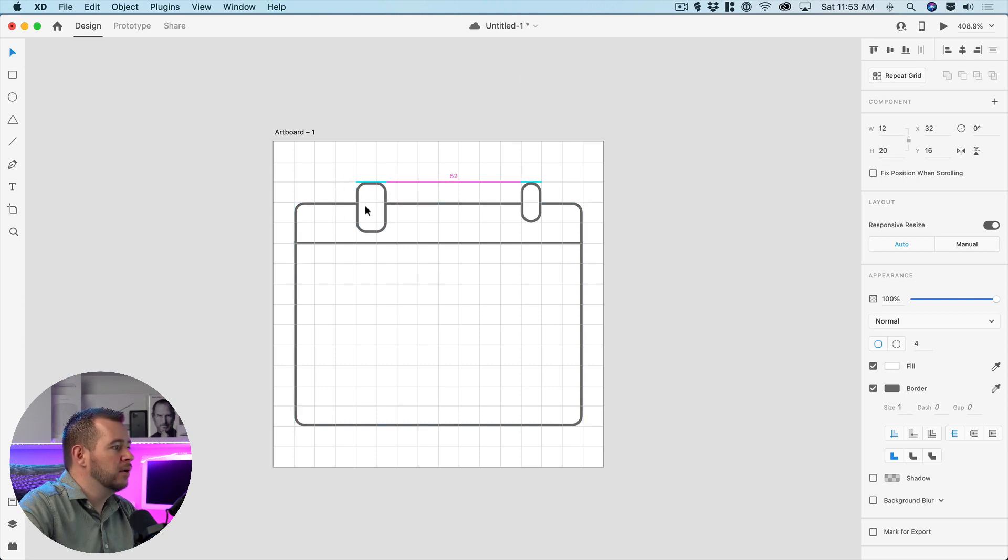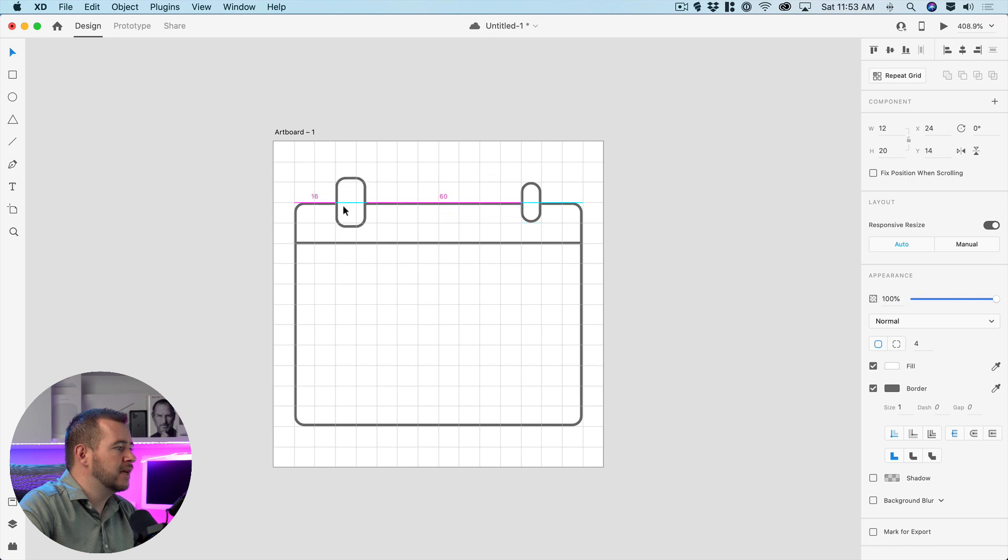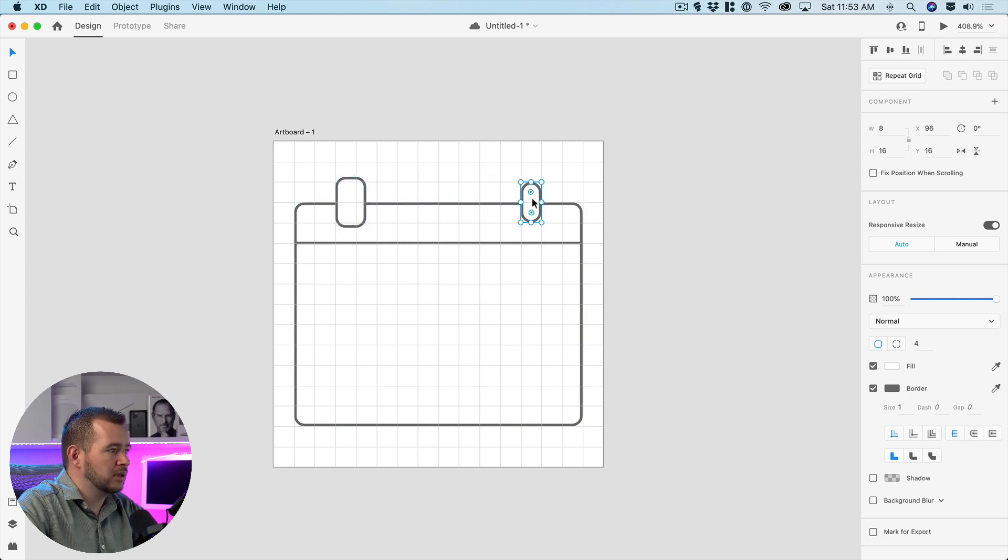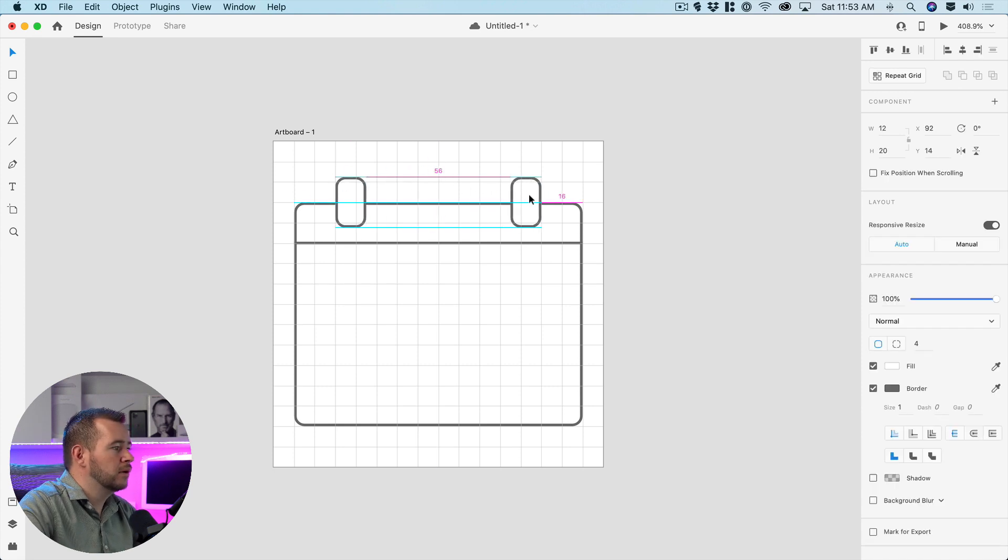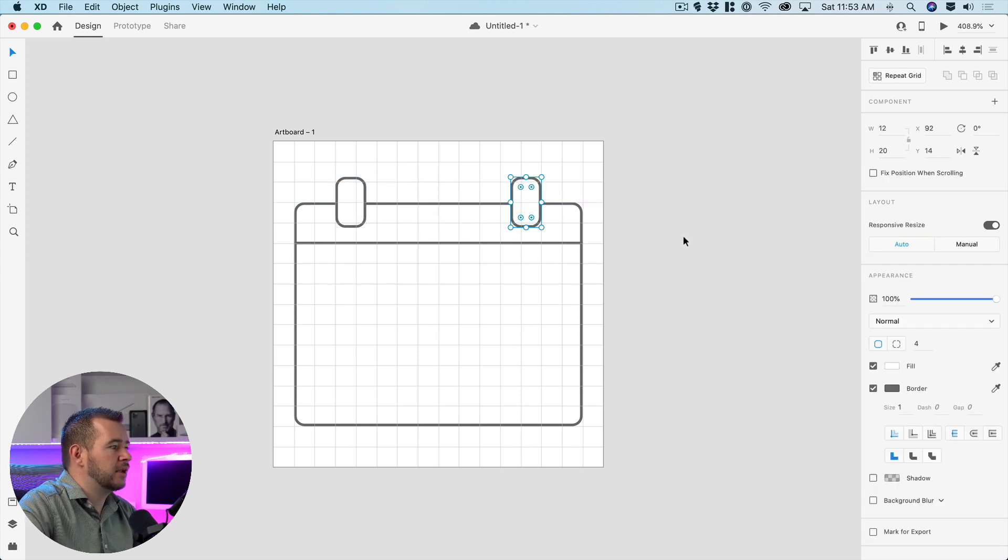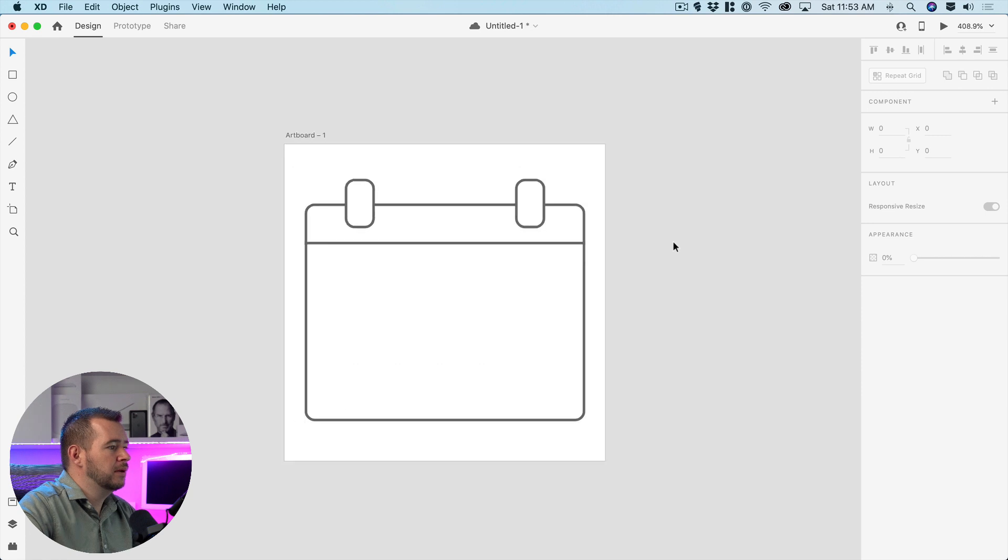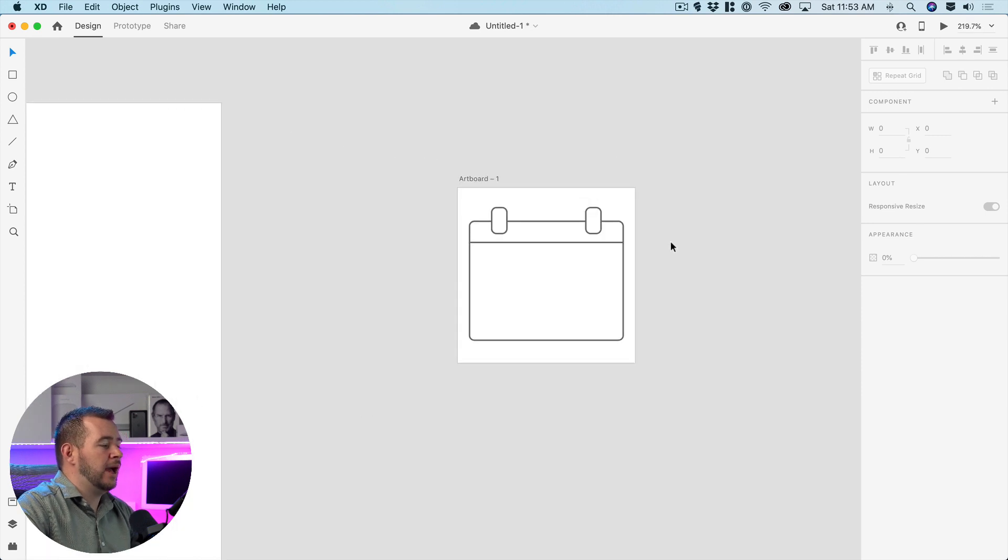But we can still snap this right here into the center and we'll do the same thing we'll just delete this and we'll copy this over and just keep that centered like so and we have our calendar we can always move things to make sure that they fit.